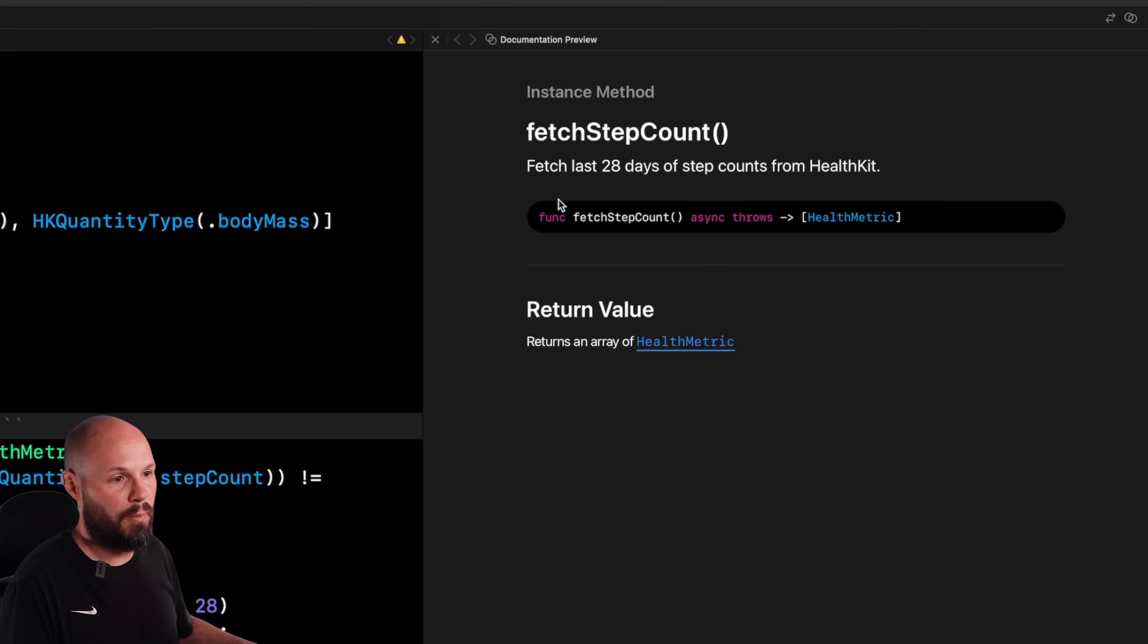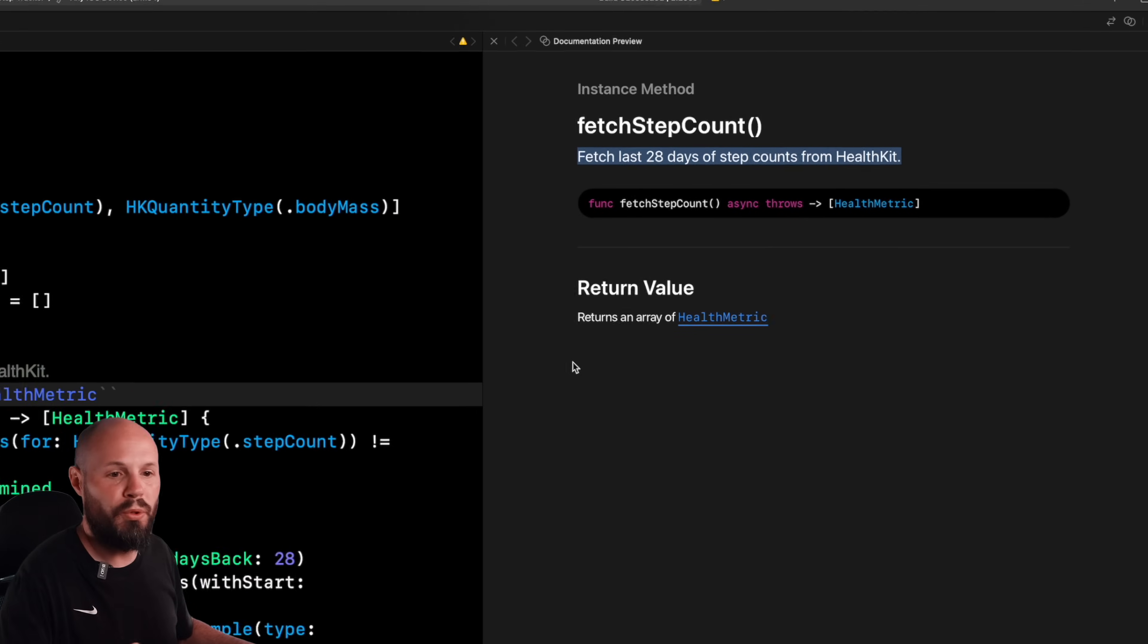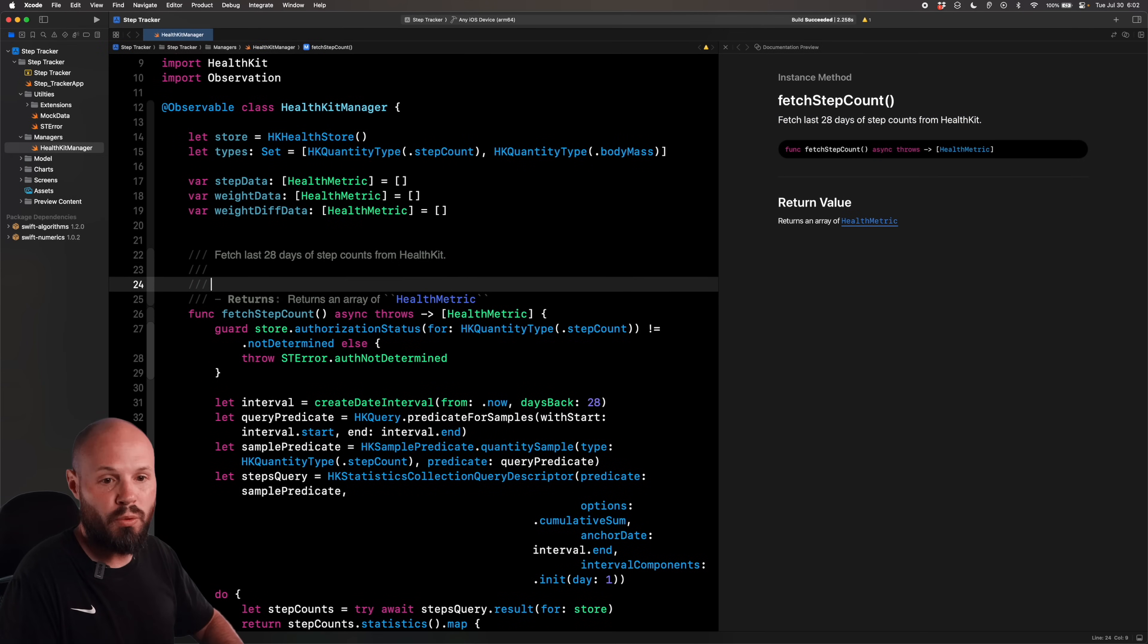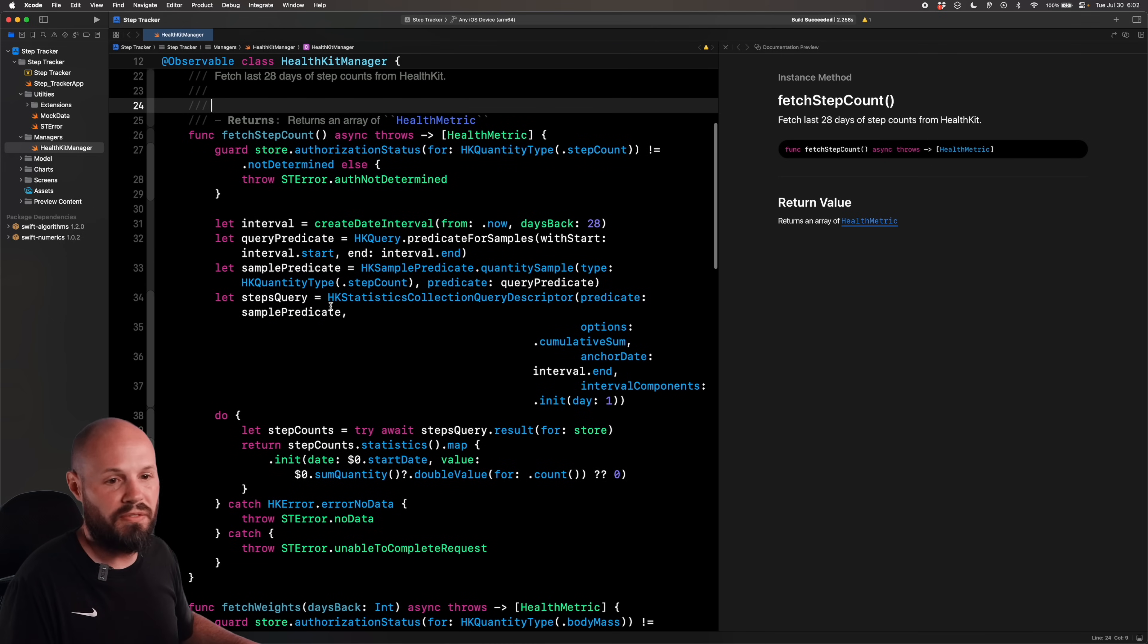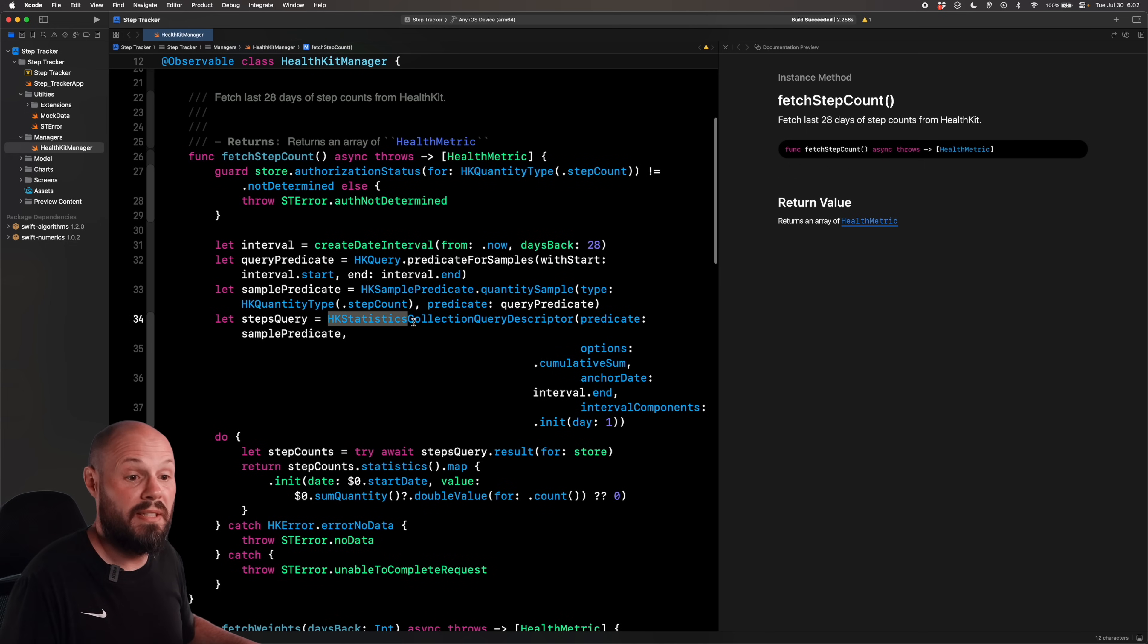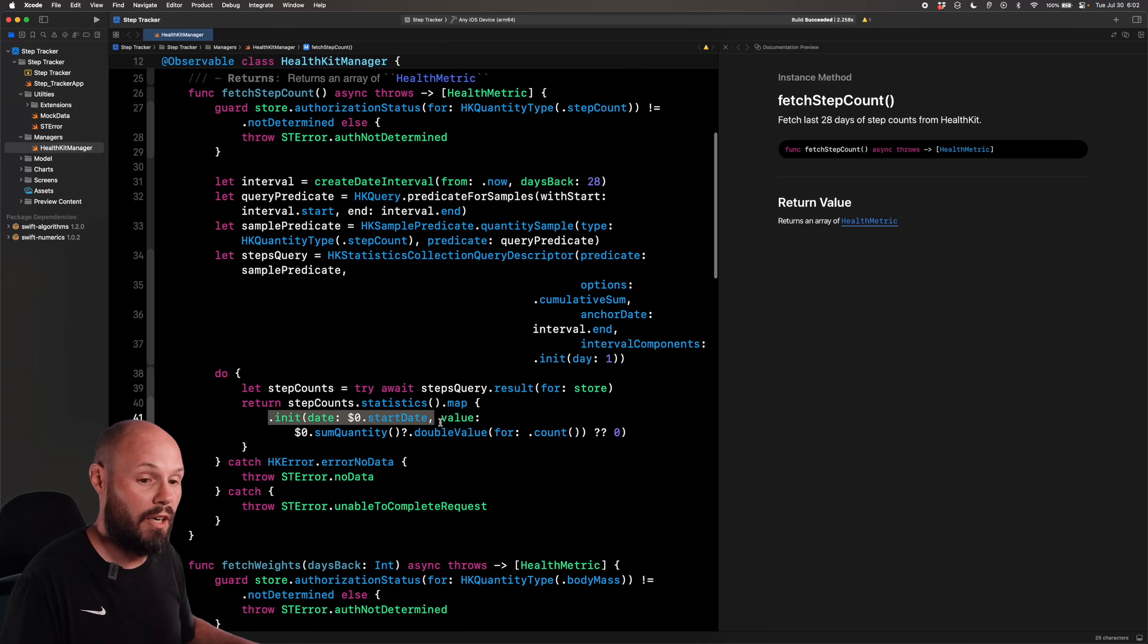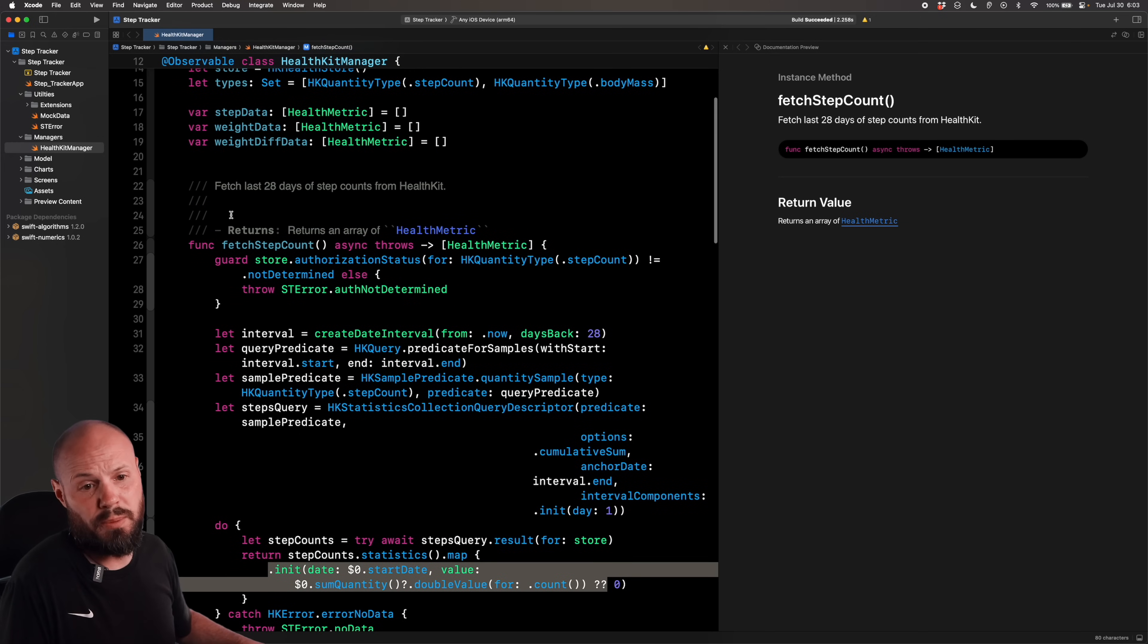So this is the absolute bare bones, right? You got your description and what it returns. And if it had parameters, you could describe your parameters as well. We'll do that one in a little bit. But over here in our code, if you return twice, now you're in discussion land. So this is where if you want to have any discussion about what's going on in this function, for example, we'll say we take these HK statistics, which is what you get back from HealthKit, and then we convert it into an array of health metrics. So we'll just describe that real quick.